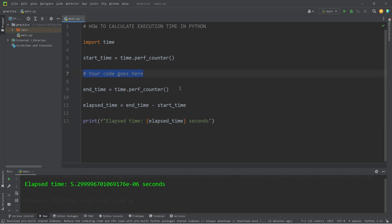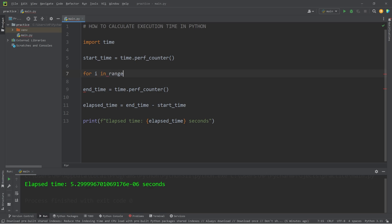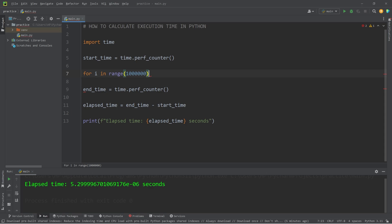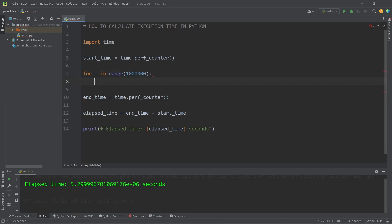Now we need some code to measure. In this example, for our code, let's create a for loop. For i in range, we will iterate this loop 1 million times. All we'll do is pass. We won't do anything.